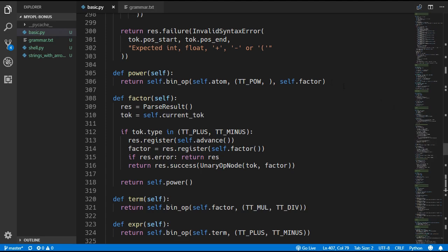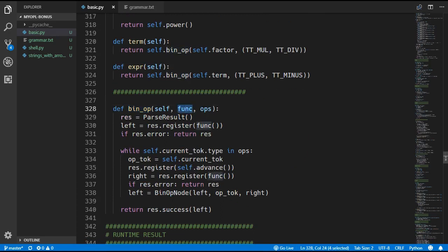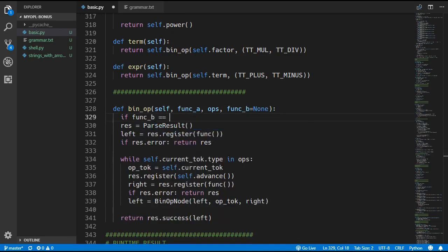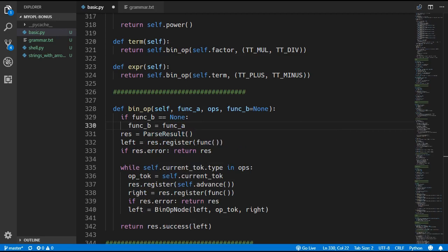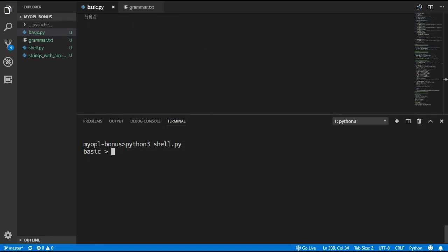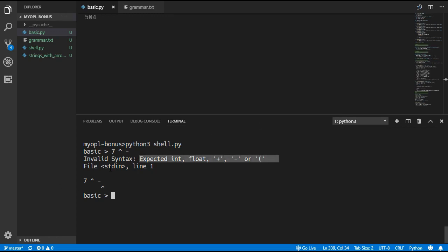Coming back to the parser — when we call the binary operation method we are passing in two different functions to call atom and factor, but it turns out our binary operation method only supports one function at the moment. So we're going to quickly fix this: we create a function_a and a function_b, and we'll default function_b to none. Then we check if function_b is equal to none, and if so we set function_b equal to the same thing as function_a. So now we can call function_a on the left and function_b on the right. Running the program now, we can use the power operator — 2 squared gives 4, 2 cubed gives 8, 7 squared gives 49. And if we do something like 7 to the power of minus, the new error works correctly: it expected an int, float, plus, minus, or left parenthesis.